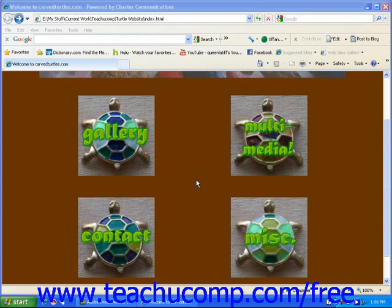In this lesson, you will learn about Spry widgets and how to use them. Web pages use Spry so that it is easy for visitors to make selections. One of the most popular and useful interactive widgets is the drop-down menu. Other examples of useful widgets are collapsible panels, tabbed panels, and radio buttons.